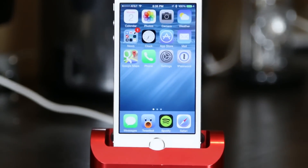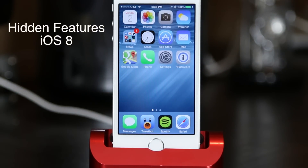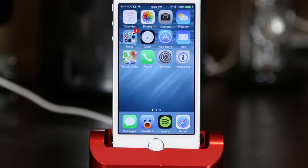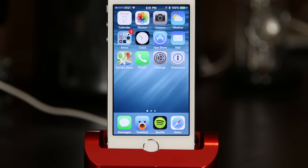Hey everyone, how's it going? TechSmart here with a video today showing you hidden features of the brand newly released iOS 8. If you're interested in getting iOS 8 for yourself, stay tuned at the end of the video and you can find out how. Now obviously this isn't going to be a full list of hidden features, and we may even see some new ones added or deleted in future versions of iOS 8 beta, and they definitely won't all be the same when this comes out for public release in the fall. So let's get started.